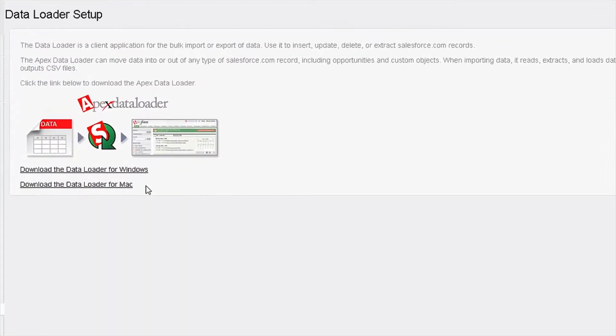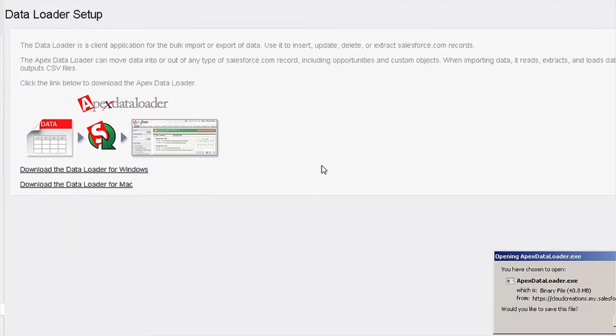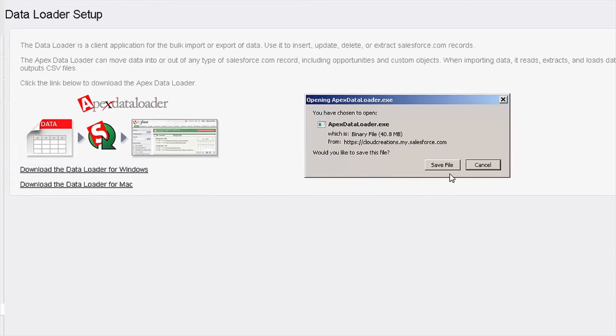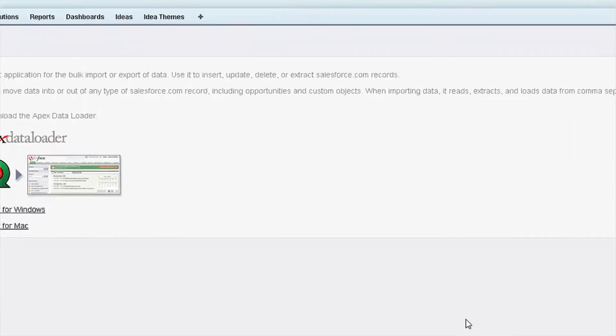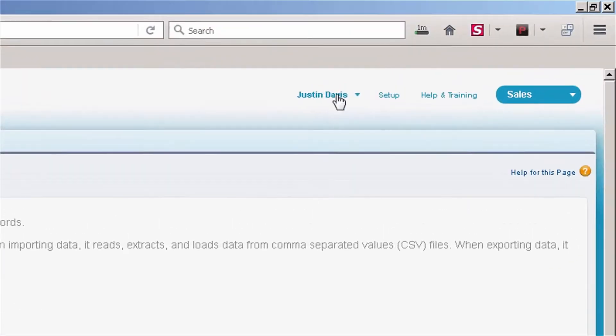So I'm on the Data Loader page. I'm going to click Download the Data Loader for Windows. It's going to prompt me to select a download, so I'm going to click Save File.